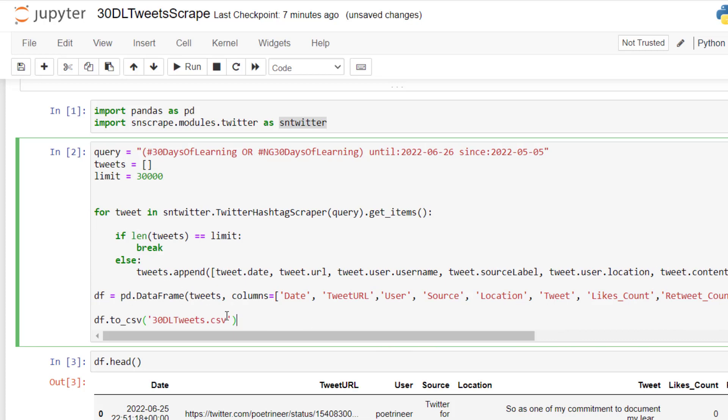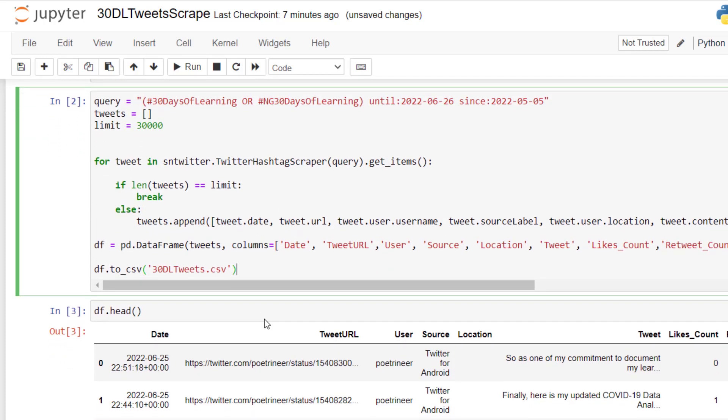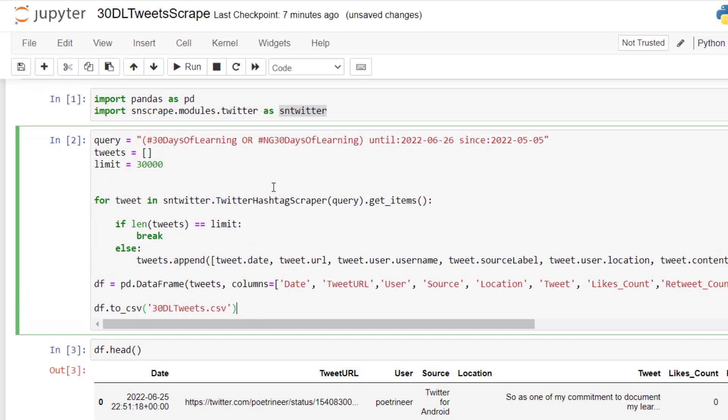And once we are done scraping this data, I'm putting it in a variable called df. Now, I want to convert my df. This df is tabular, but I want to convert it to an Excel file, export to CSV. And that's what I'm doing right here, df.to_csv, CSV file, which you can easily import in Excel or Power BI. So I'm just going to run this.